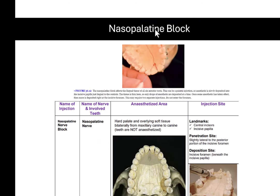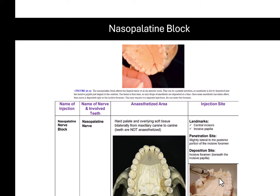For the nasopalatine block, the teeth are not anesthetized. You inject very close to the incisive foramen — the hole near the incisors — but do not enter the foramen, as that is very painful and risks nicking arteries and veins. This is a painful injection regardless. A short needle is used.